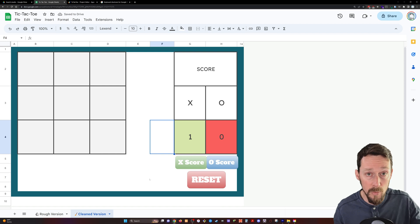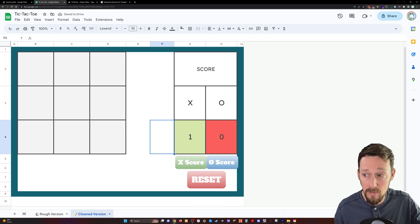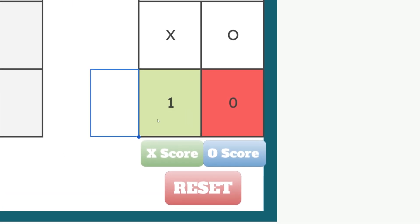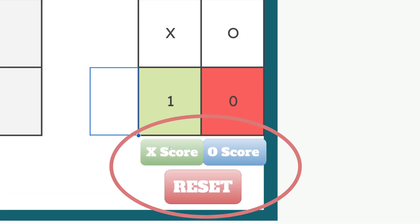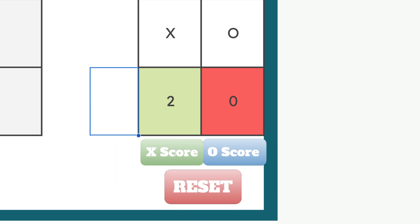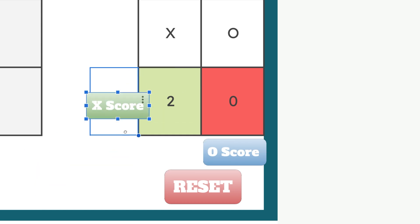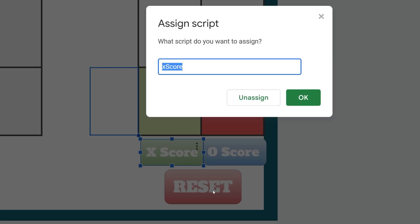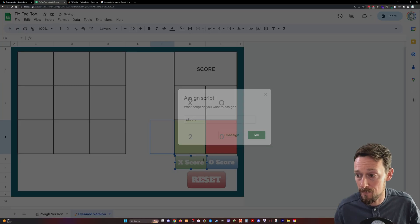Now, before we jump into Apps Script, of note, if you want to move these when they're already here, anytime you click them, they're going to run the script once you've attached a script to them. So you can't even click and drag or anything. You have to right click, and that brings back up the ability to move it around as well as these three dots to edit it or assign the script. And you see, there's where I've assigned that X score script to it.